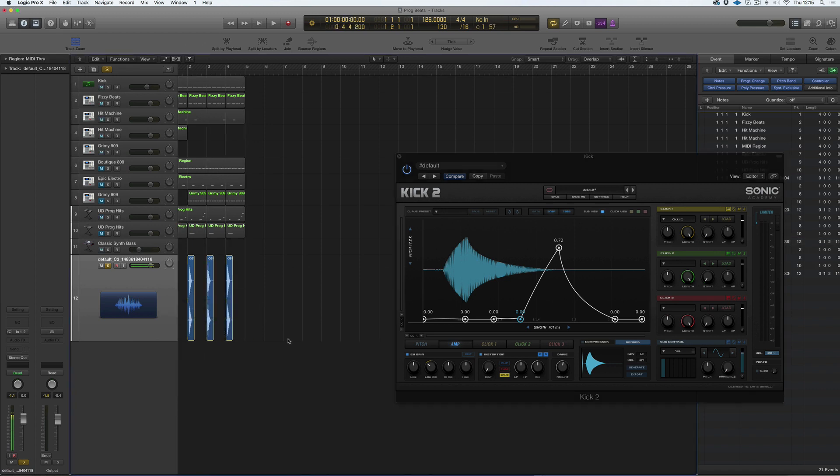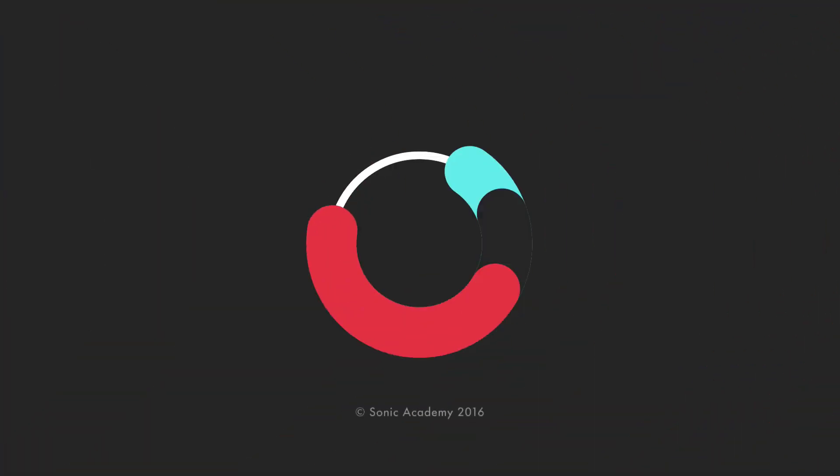Hope that helps — we've been looking at the render section in Kick 2. Thanks everybody for watching, commenting, and liking — we really do appreciate all the support here on the Sonic Academy YouTube channel. If you found this video useful, please hit the subscribe button. We update the channel every week with new content, and if you want to watch more relevant content, just click on the videos beside me.